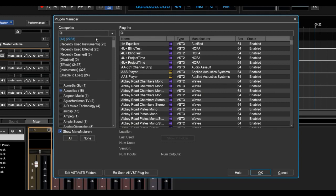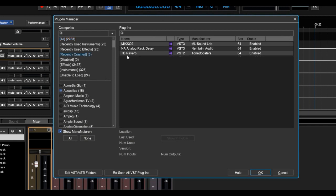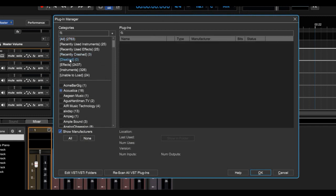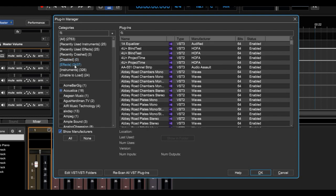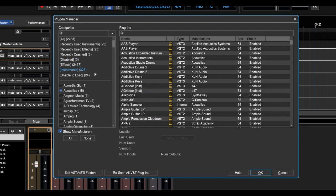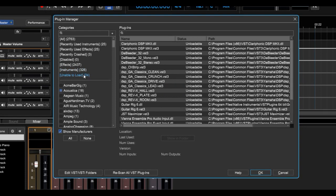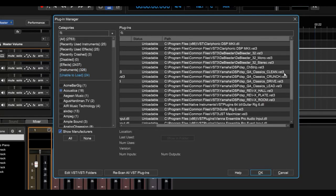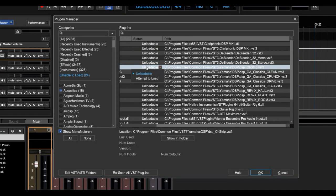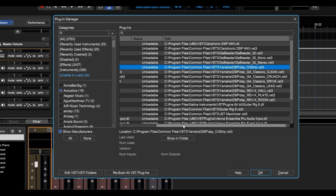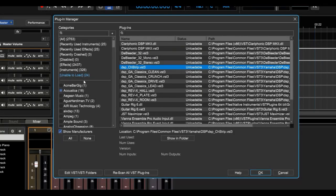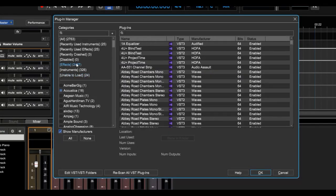To start off with, we can check out plugins under the category of All, or Recently Used Instruments and Effects, Recently Crashed if you want to check out a plugin that's giving us issues, Disabled in case you've disabled any plugins, Effects, Instruments, or Unable to Load, where you can come back in here and say, well, why don't you try that again? By clicking here and Attempt to Load and see if it loads the second time around. This is useful for troubleshooting.